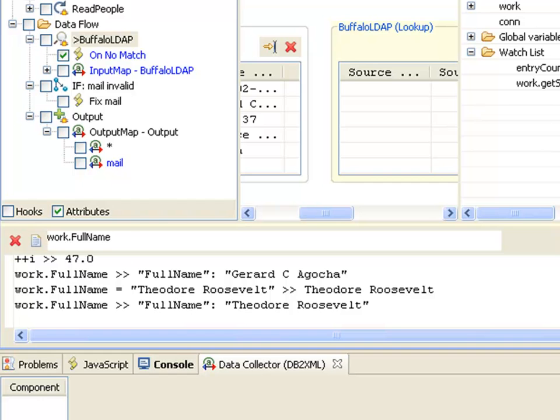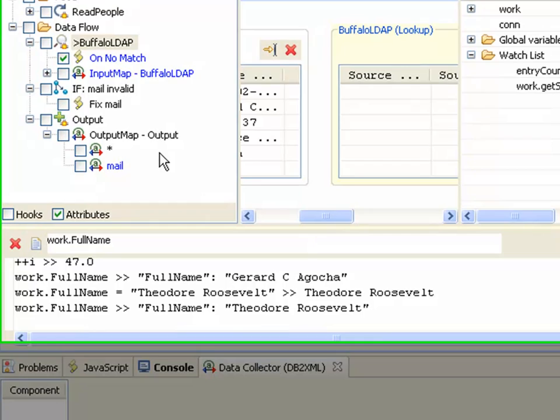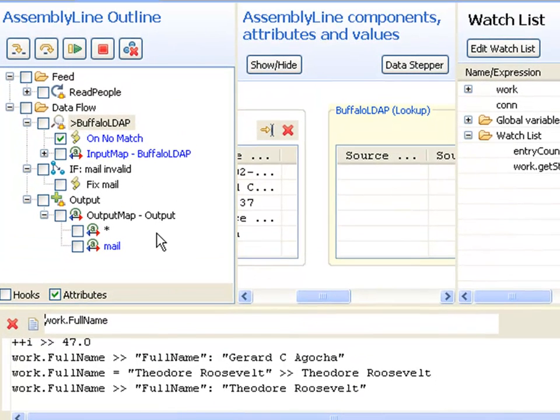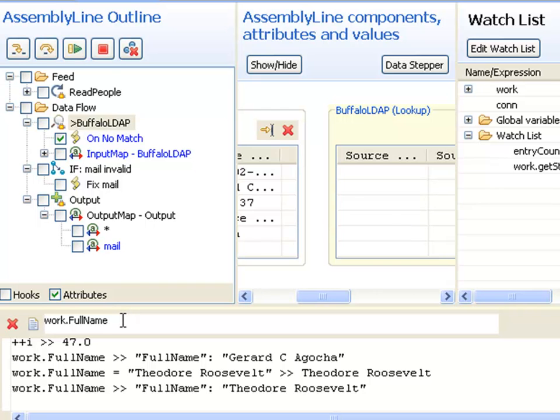All this additional control gives you unique insight into what your assembly line is doing and how it's performing. You're not dependent on having input data that's going to exercise all the various branching logic. Instead, you can make these changes here directly, interactively, and force processing down these paths, allowing you to test all the various bits of your solution.